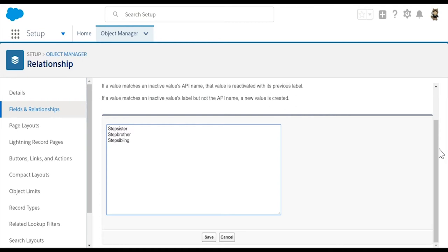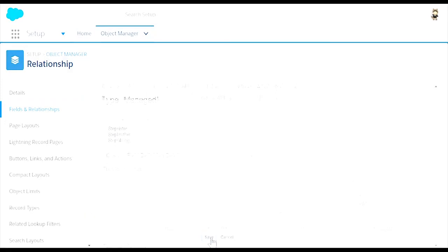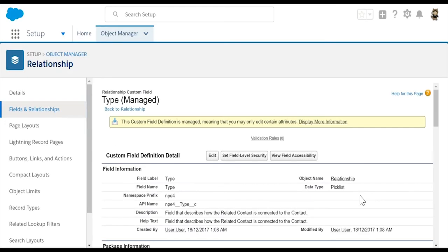This makes these options available in the drop-down when we enter a new contact relationship. Second, we'll navigate to the NPSP settings.